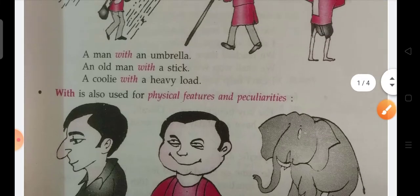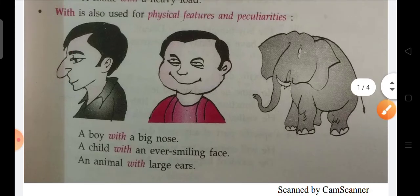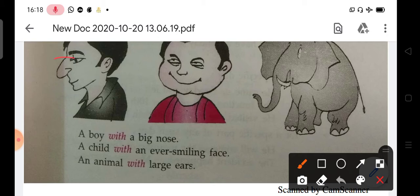With is also used with physical features and peculiarities — meaning some special qualities. For example: a boy with a big nose, just like this picture; a child with a smiling face; an animal with a large ear.